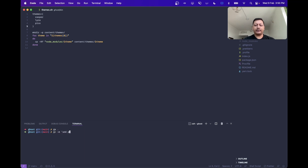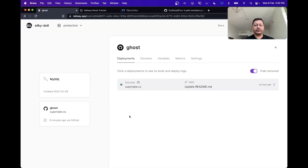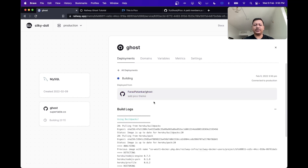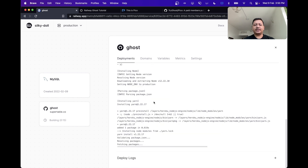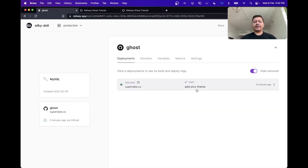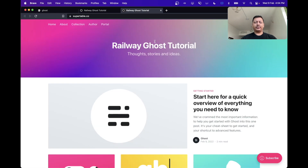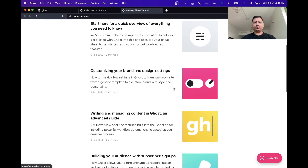We'll make a commit called 'add Pico theme' and push these changes to GitHub. Once we push these changes, Railway will automatically start creating a new deployment for us. If we head back over to our project, we can see that a new deployment has already been initialized and has started building. Once this deployment is completed, we can visit our Ghost blog and check to see if the theme actually works. Our latest commit has just been deployed. If we head over to the Ghost admin dashboard, we can see that we now have three themes to choose from. Let's activate the Pico theme, go to our deployment, and hit the refresh button. We can see that we can immediately switch to the Pico theme.